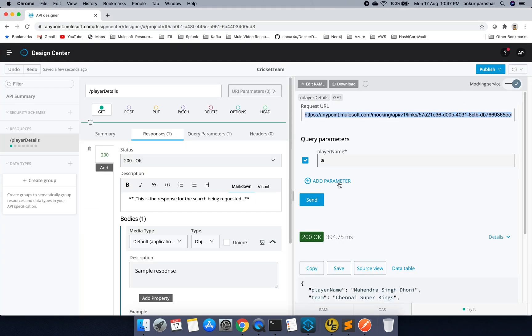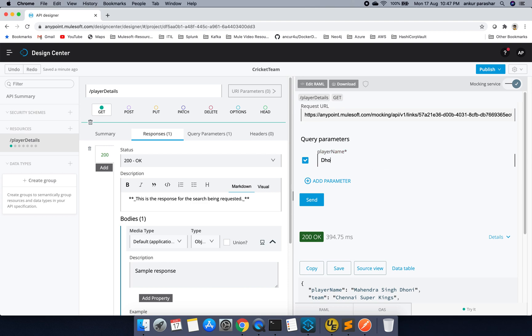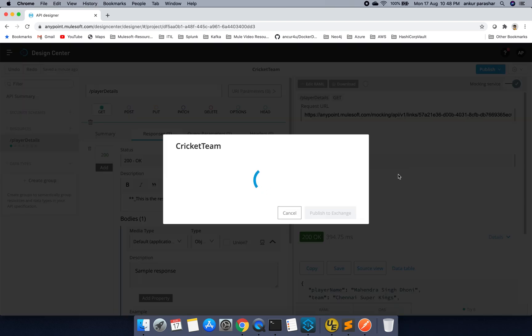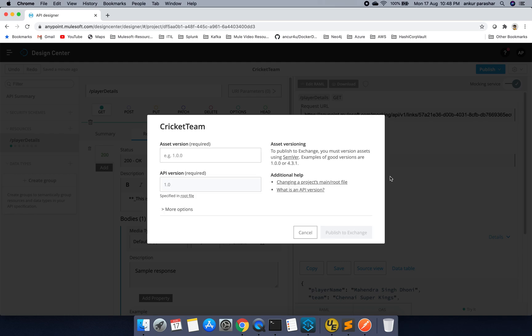So this is being done. So I will just, it doesn't matter. So I will click on publish to exchange. So that this particular API specification is now exposed to the exchange level. And then we will see some more details.